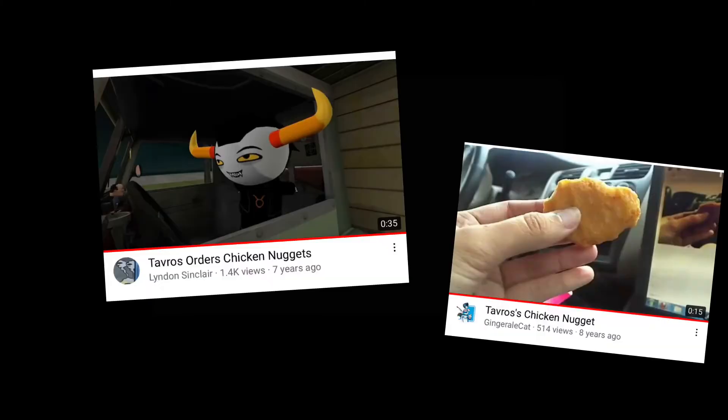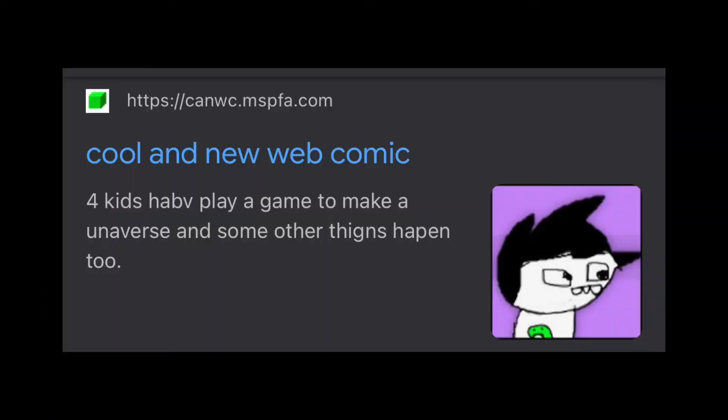Terezi just orders chicken nuggets. Video examples. Cool and New Webcomic. Anyways, it's just like a funny version of Homestuck. It's cool, it's in the name, you hear?